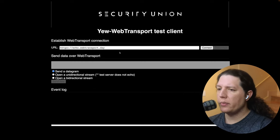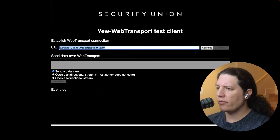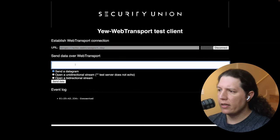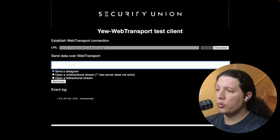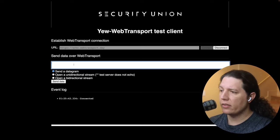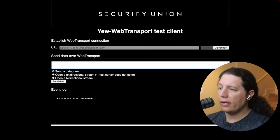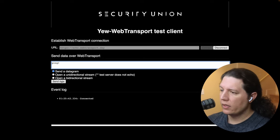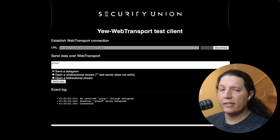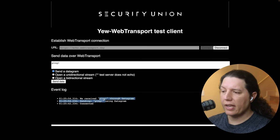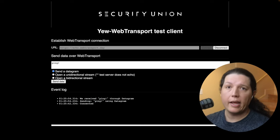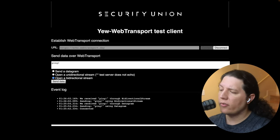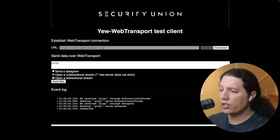First, we're going to connect to this server. You'll notice that we log that we are connected. We are connecting to a community-maintained service, and if we send a datagram to it, the server replies with the same payload. This is called an echo server, and it works both for datagrams and for bidirectional streams.